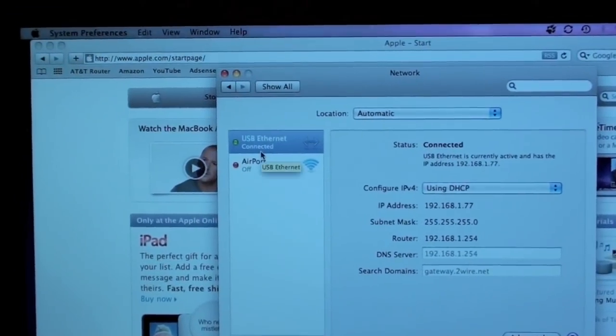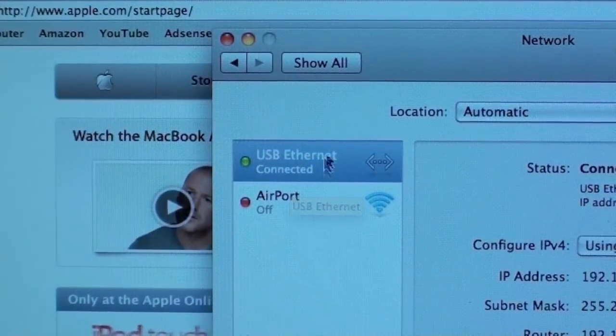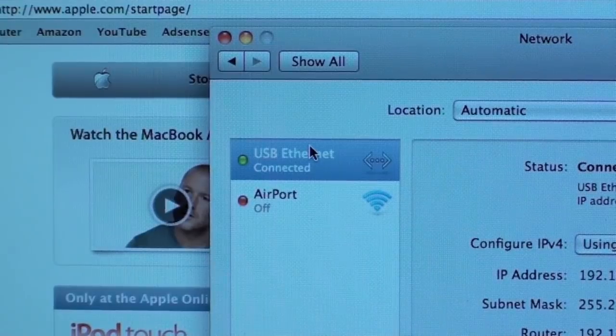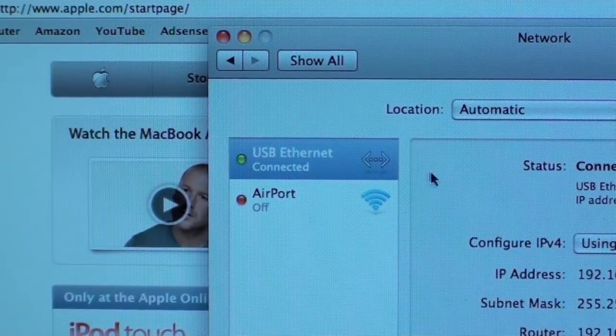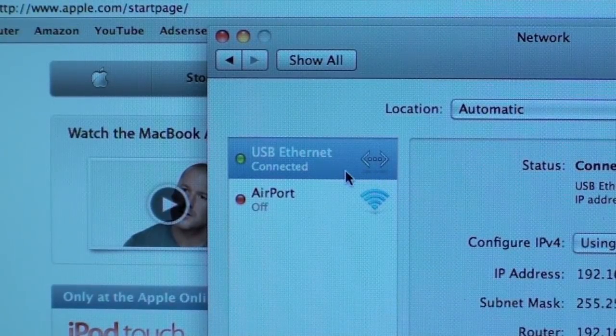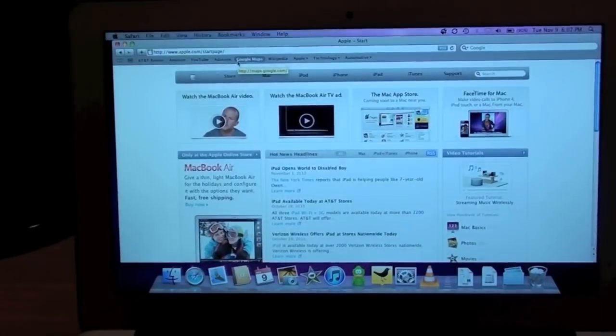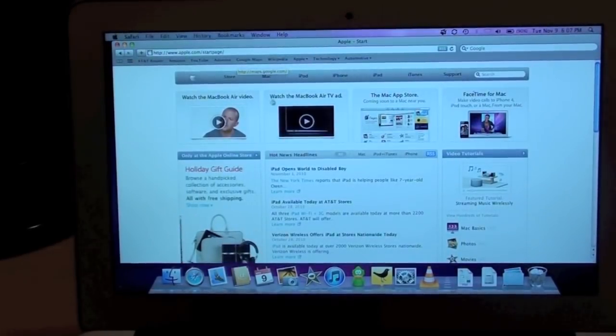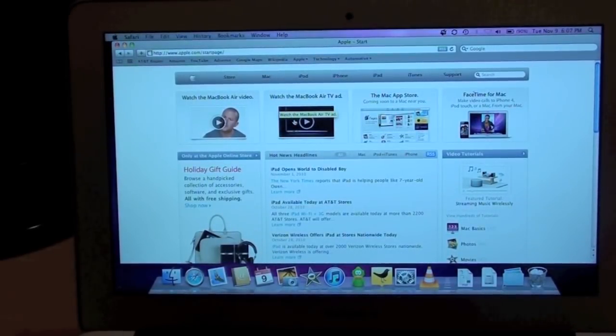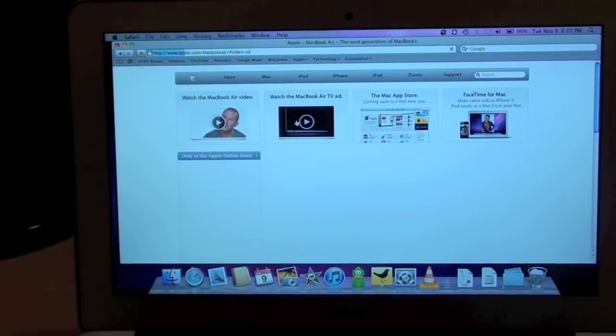And of course, the website loads right away. So, now we're using the USB Ethernet adapter to connect to the Internet. So, let's go ahead and load the MacBook Air TV ad.